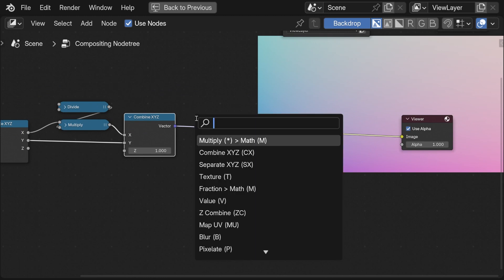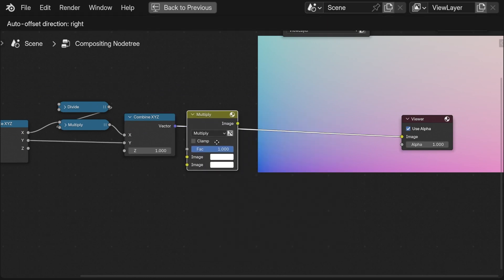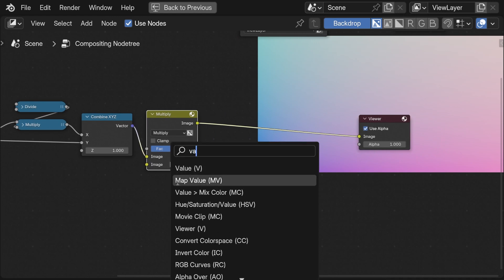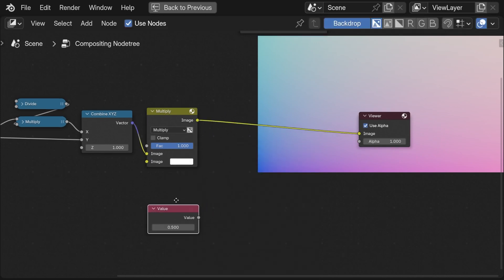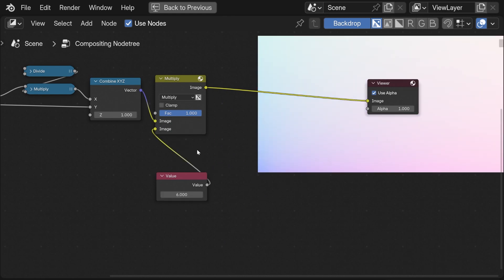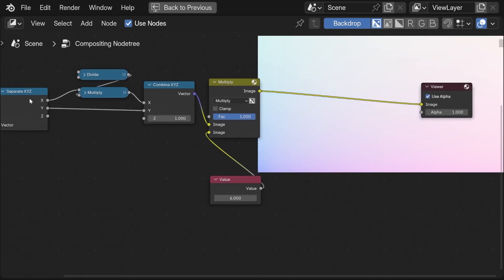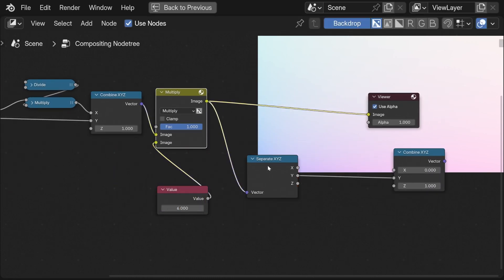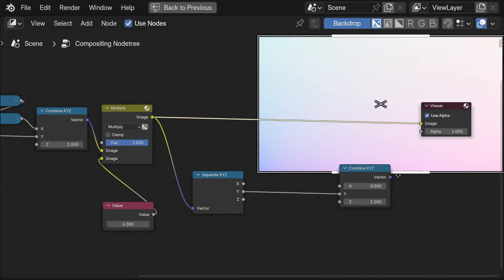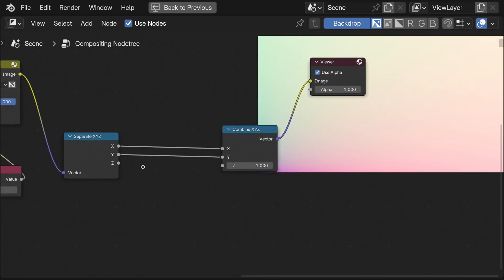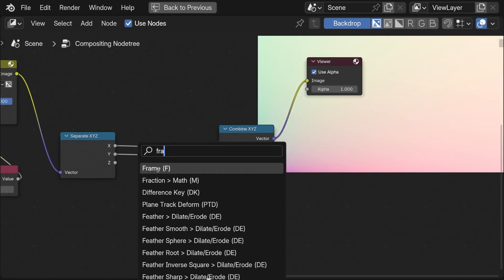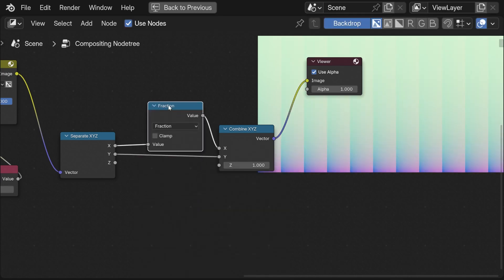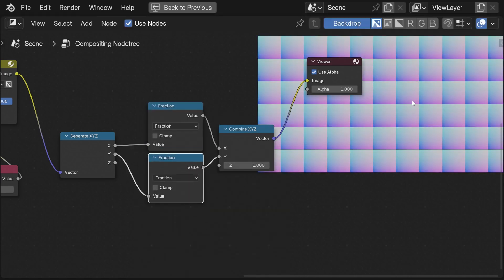Here's a little trick because we don't have the vector math node. We actually can do some calculations with the mix color node because color is a vector. With this node we can for example multiply our coordinate vector with a value. With this approach we don't have to do the calculation on each individual axis. Here you can see to repeat the pattern I again use the fraction node.